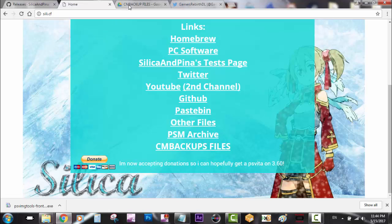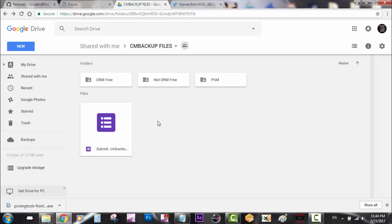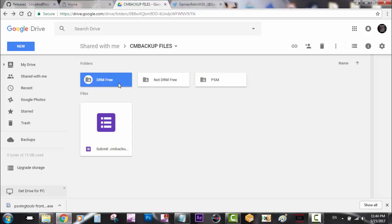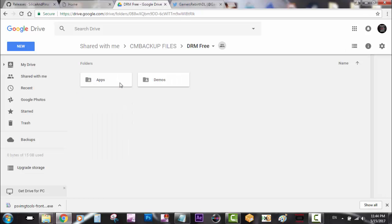Now we go back to the CM backup files section. If you have a backup or demo you want to share, you can submit it there. He has DRM free, not DRM free, and PlayStation Mobile sections. For this example I'm going to use DRM free apps.